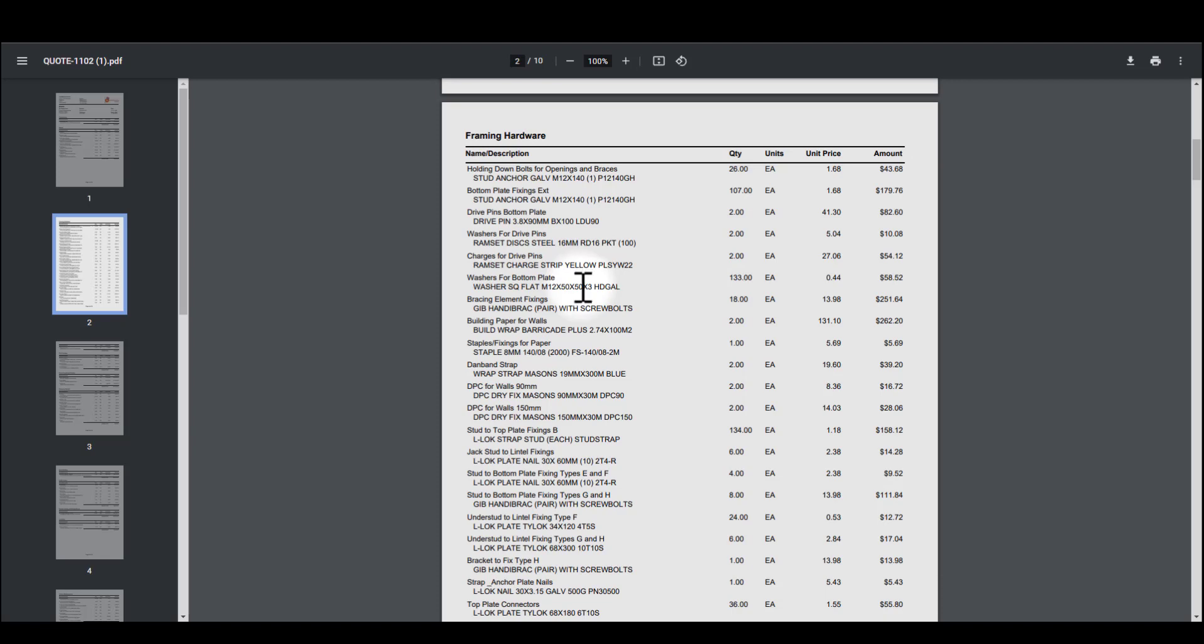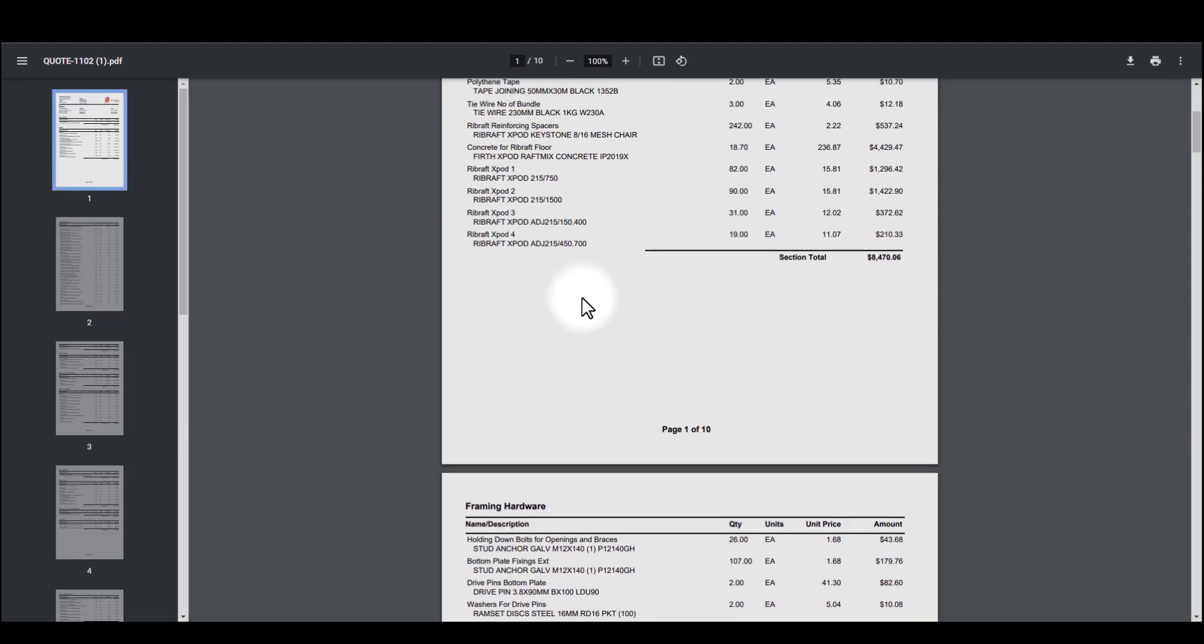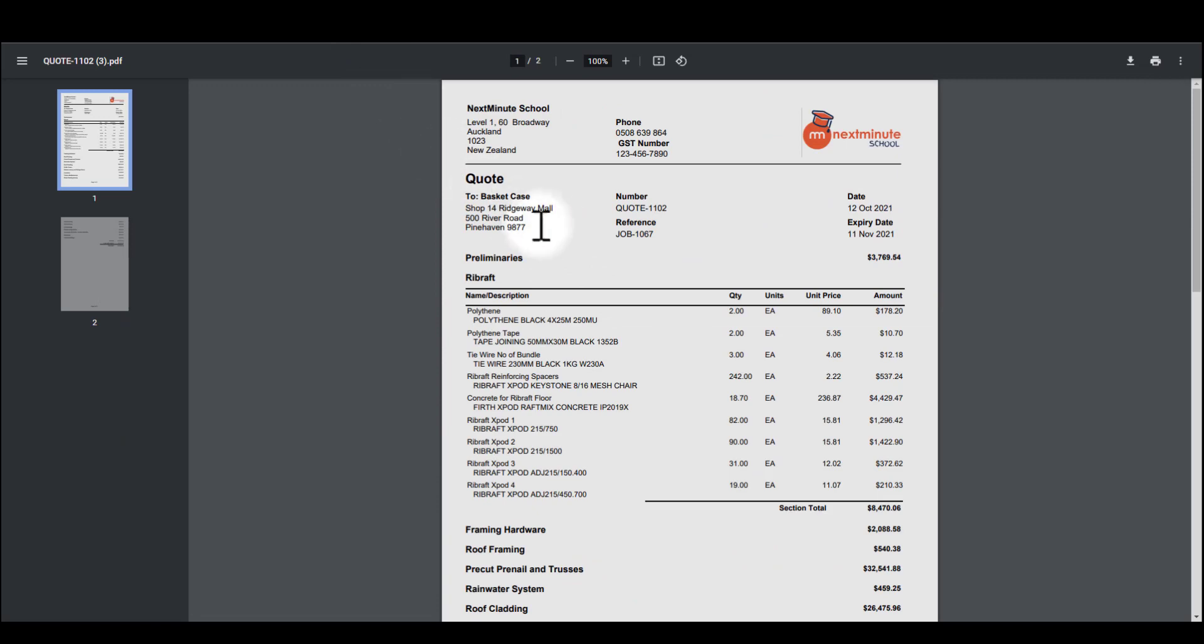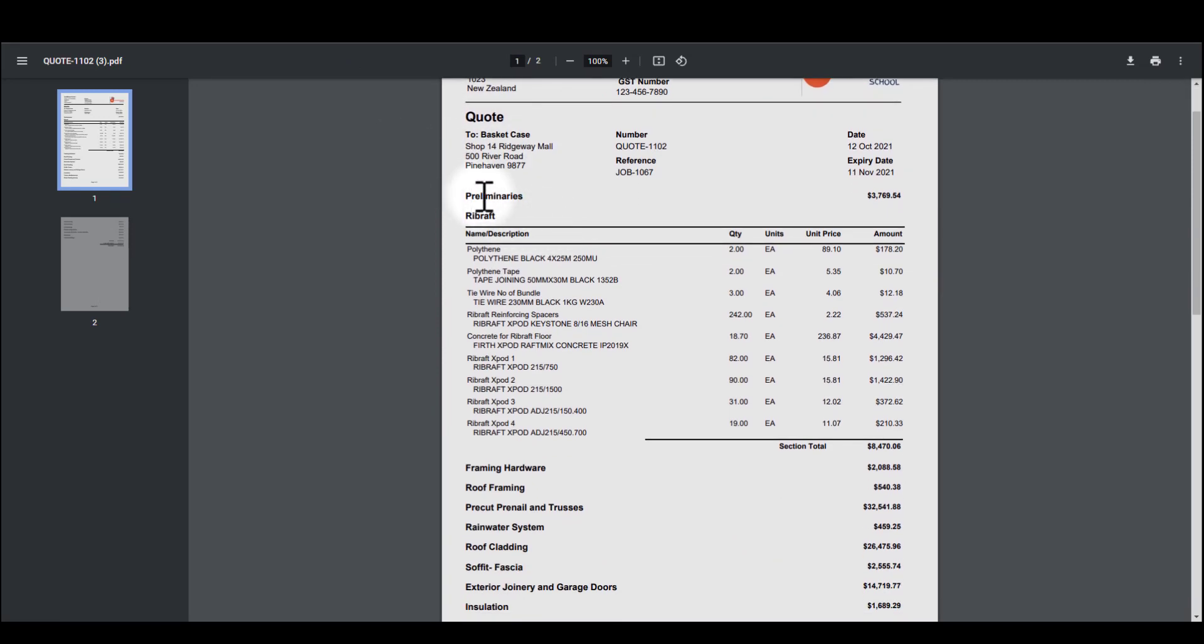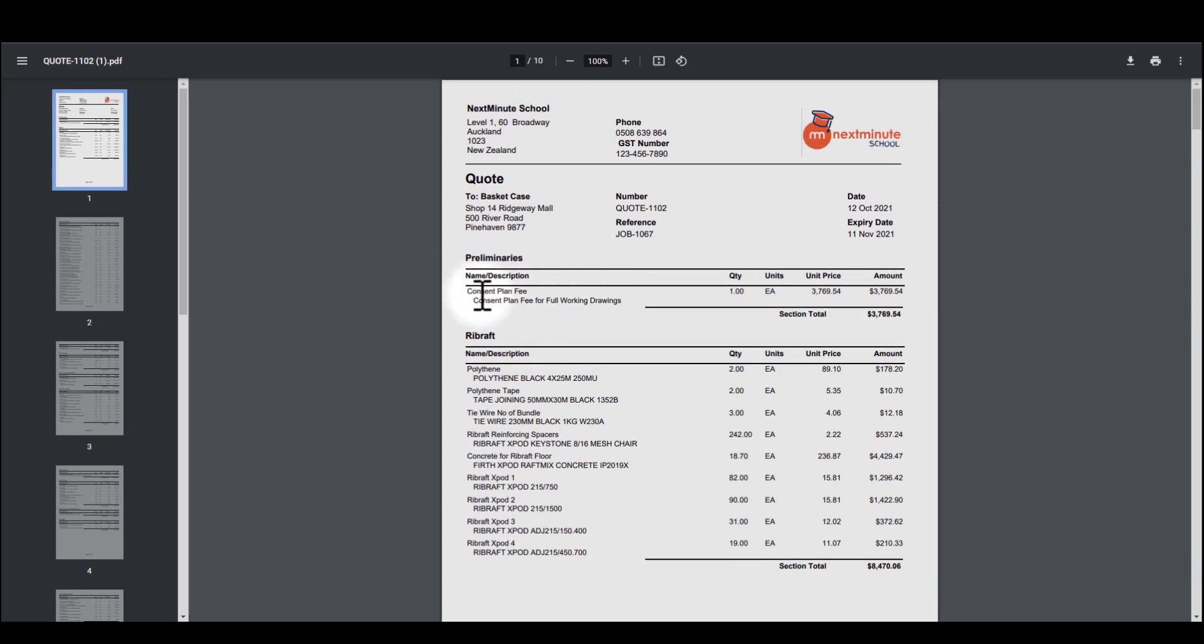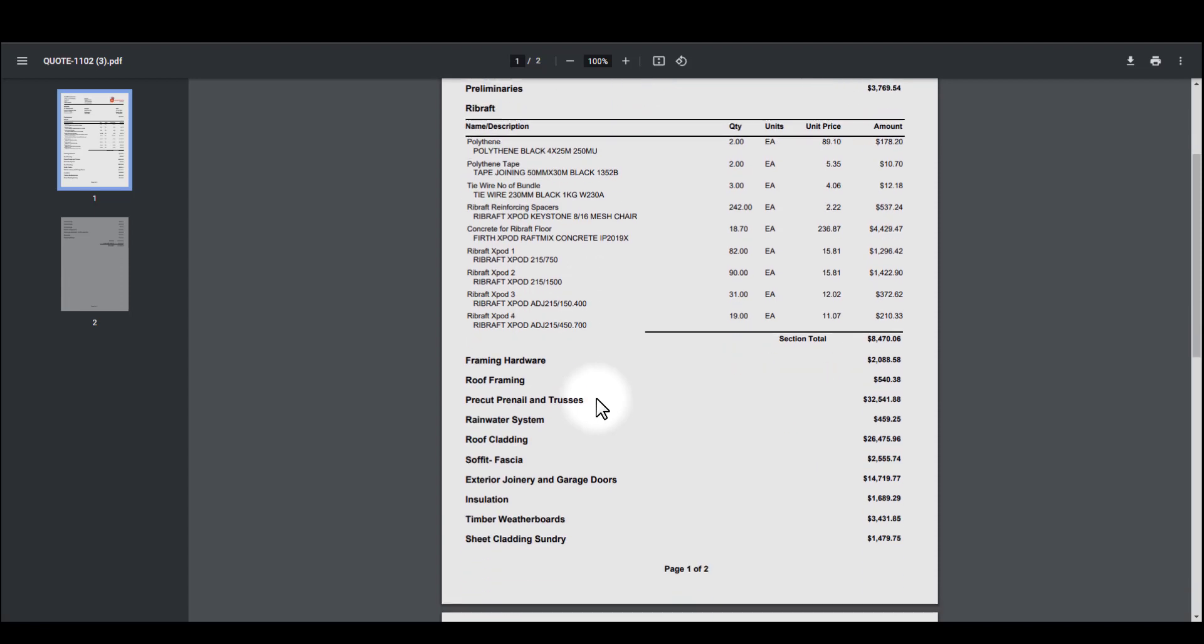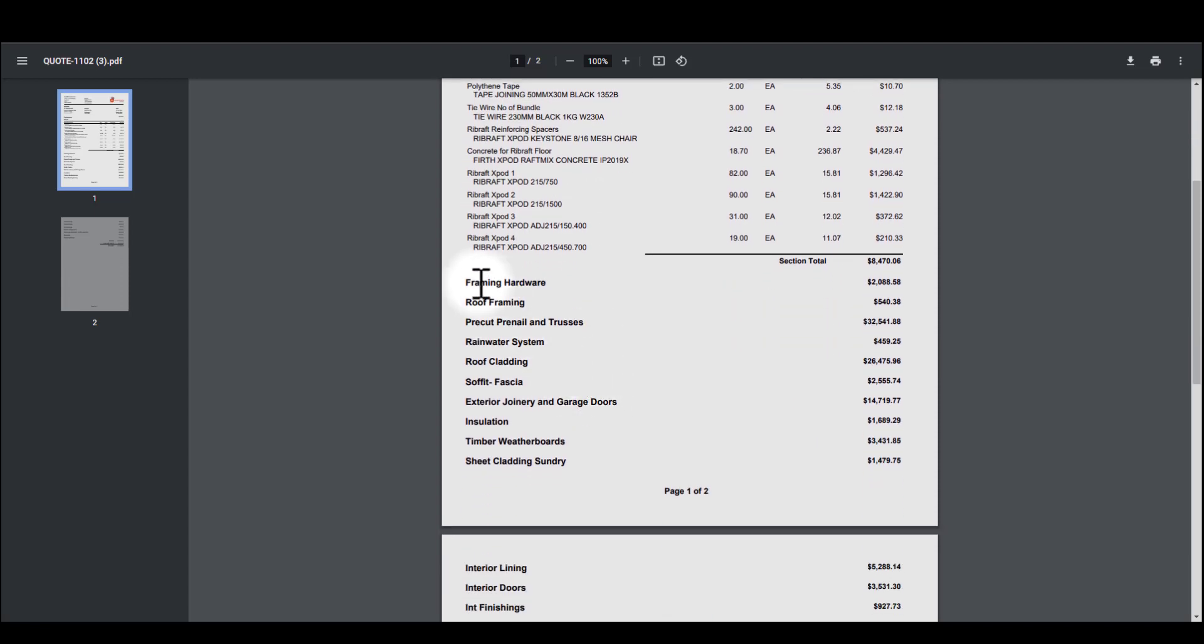In some respects, you might want to deliver a quote looking like this to a client. Other times, you might want to simplify things a bit. If I go to the next option, you'll see that it says preliminaries, but unlike the previous one, it doesn't have the details below, but it still has the price. As you see there, 3769. Rib Raft, however, does have the detail below it. And then the other sections, everything's hidden. It's just got the overall price.